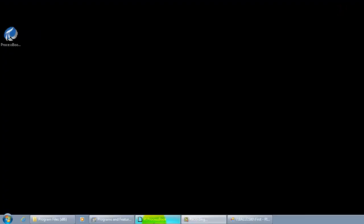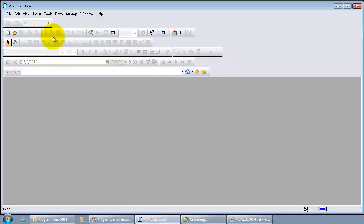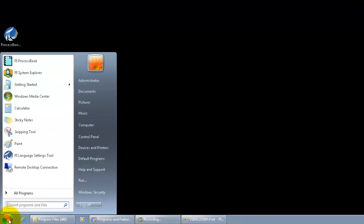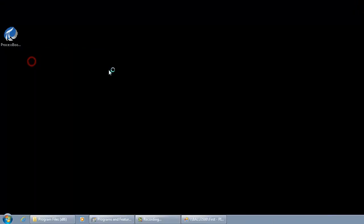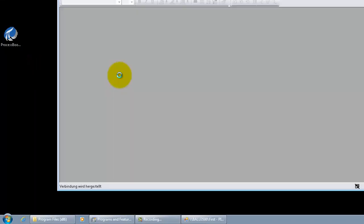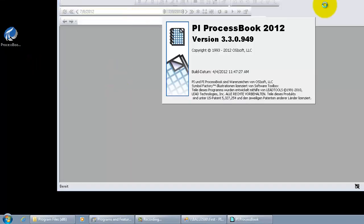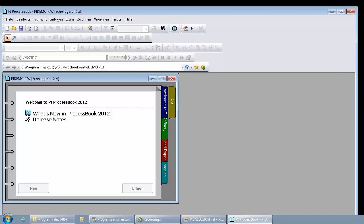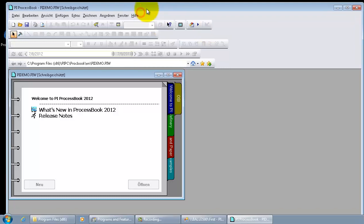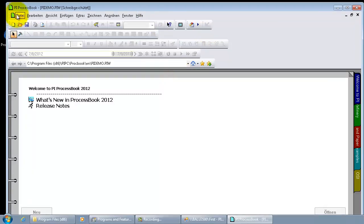So now let's open up the PyProcessBook. Take a look at the menu and toolbar here. They are now showing in German.